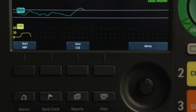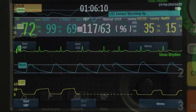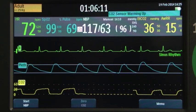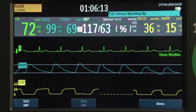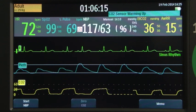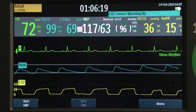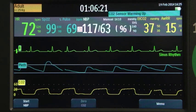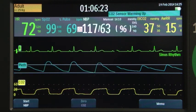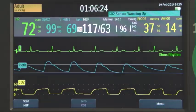With monitoring setup complete, we can now turn our attention to the therapeutic use of the device. The Officia DFM100 provides therapy options including semi-automatic external and manual defibrillation, synchronized cardioversion, and pacing.